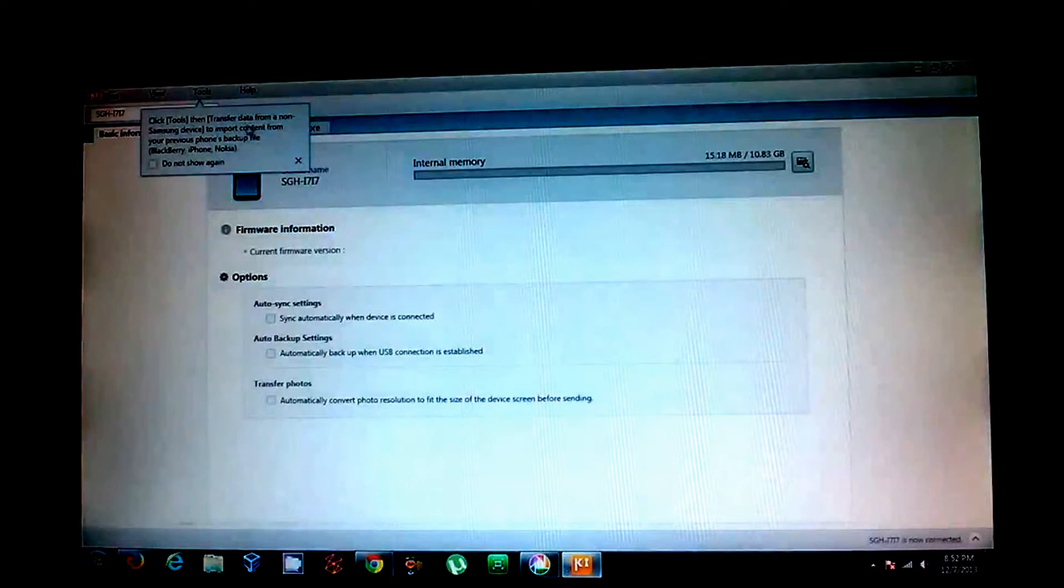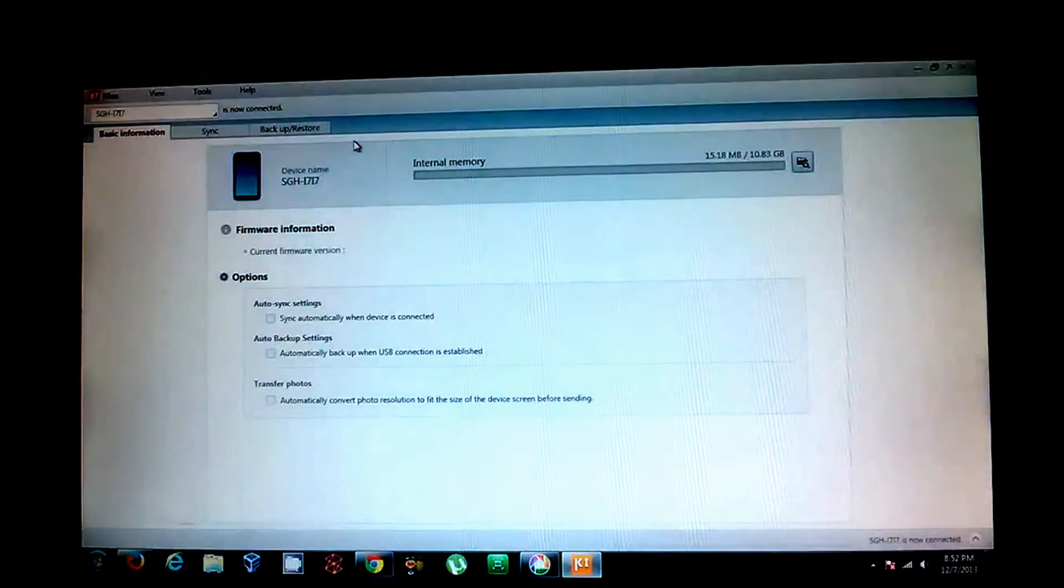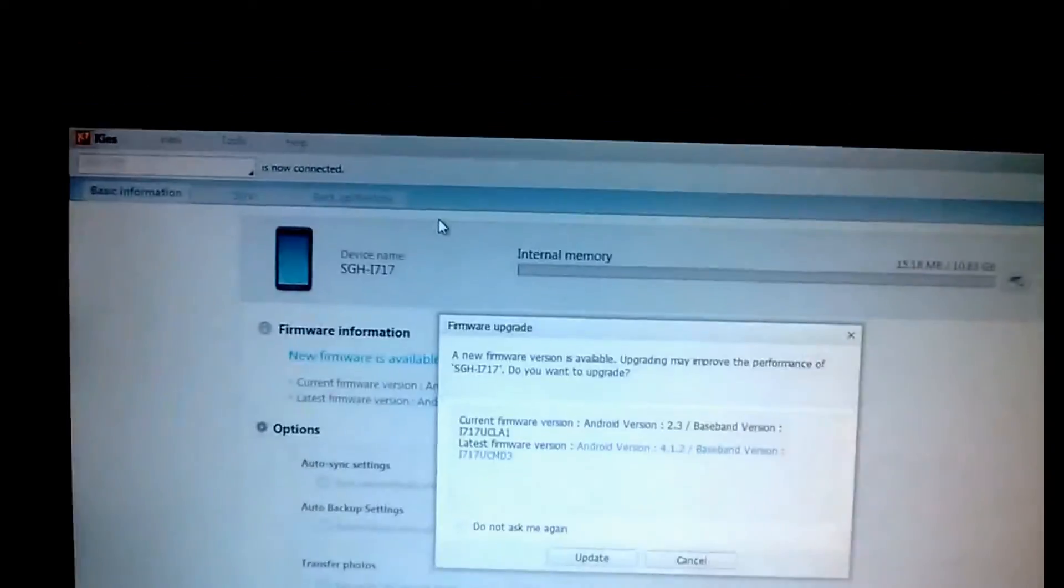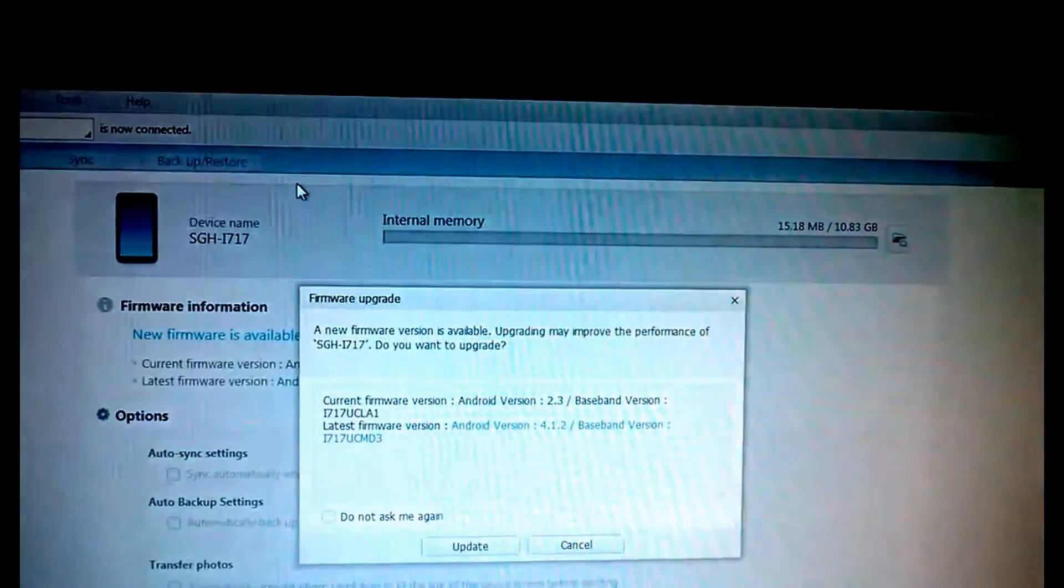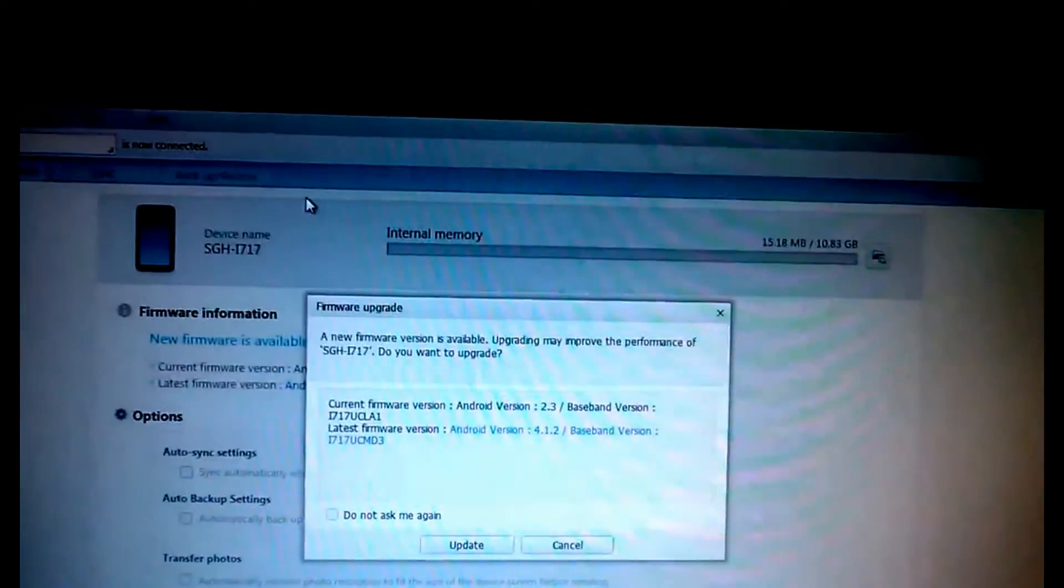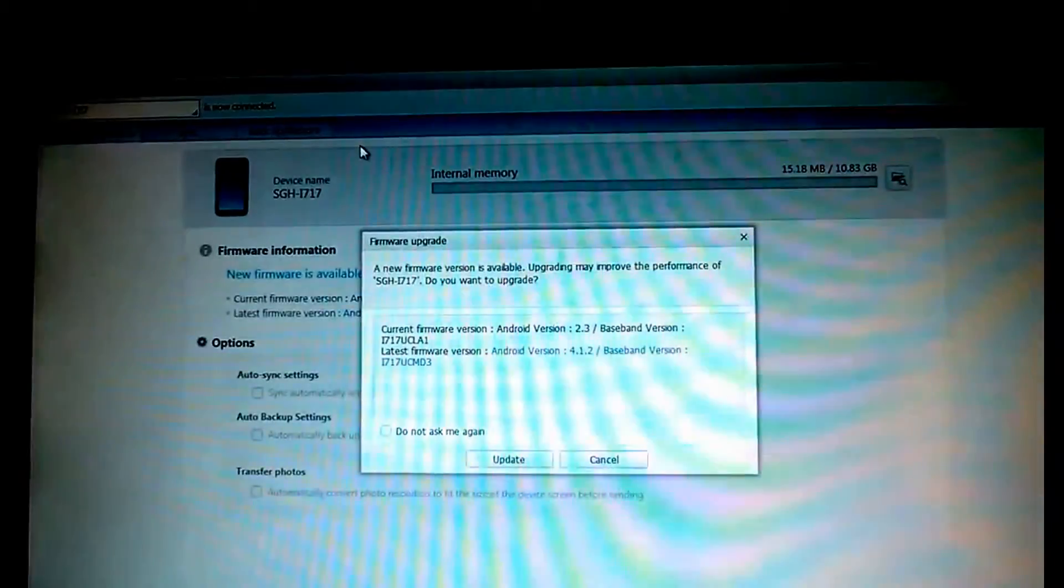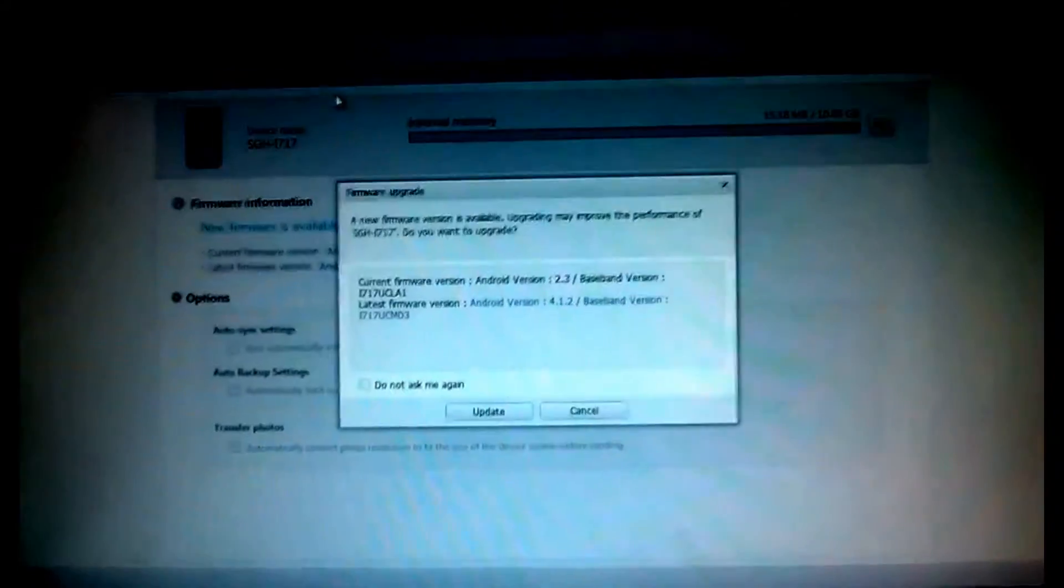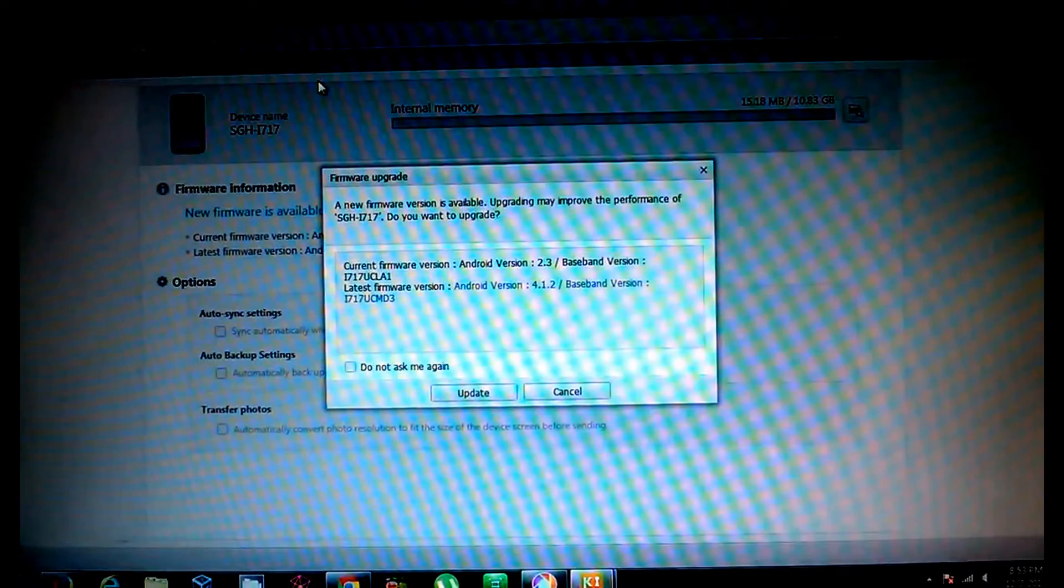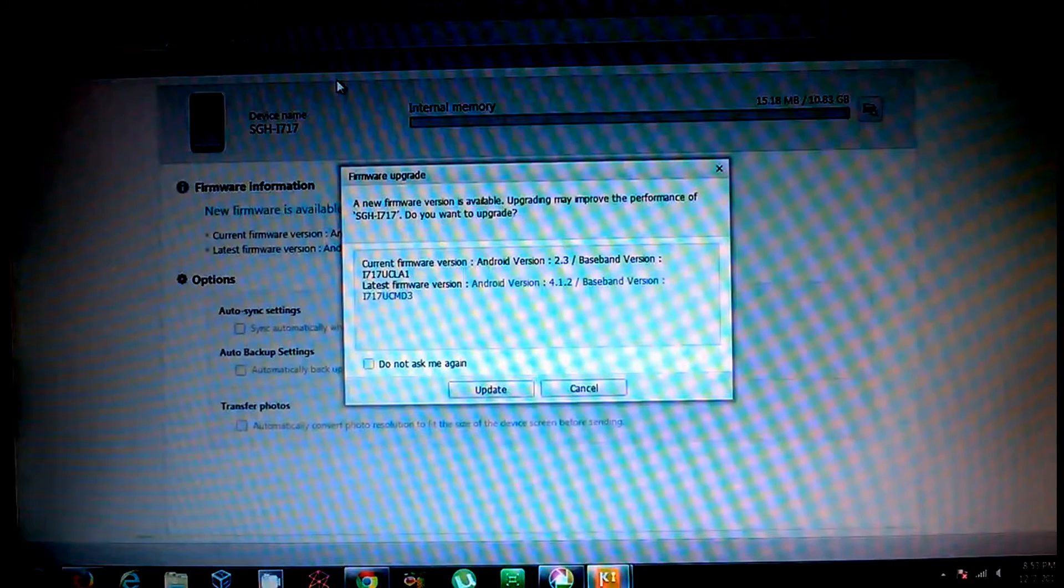And now you'll see that it says it's now connected. The top left, it says now connected. It even says what the device is. And so I'm very fortunate that it says that it has an update available for me. So I didn't have to do anything. It just knew that it was there. So let me give this a pause because I don't know how long this update is going to take.